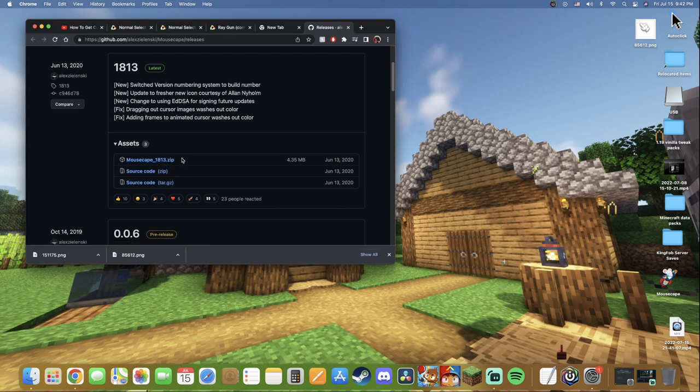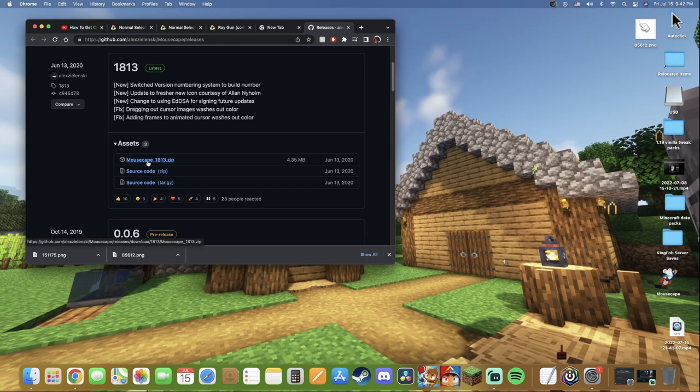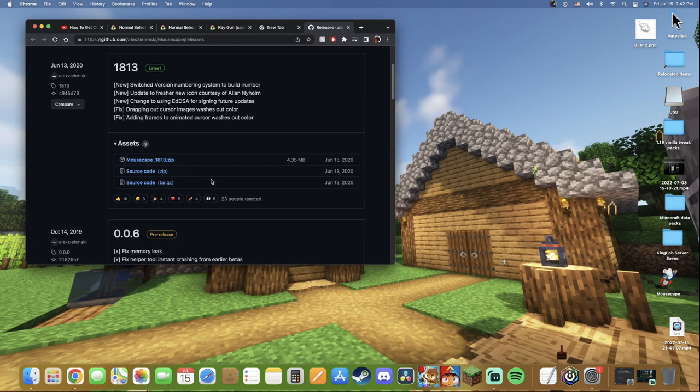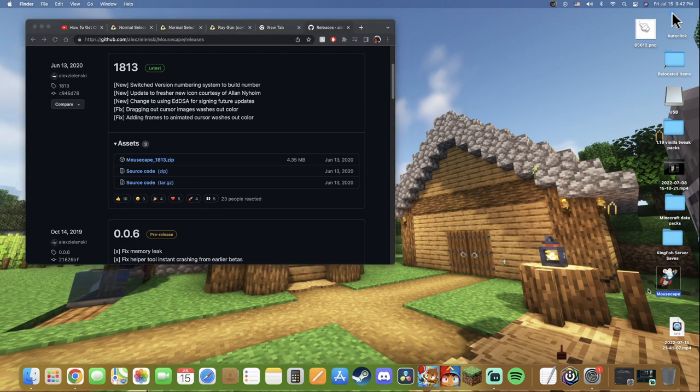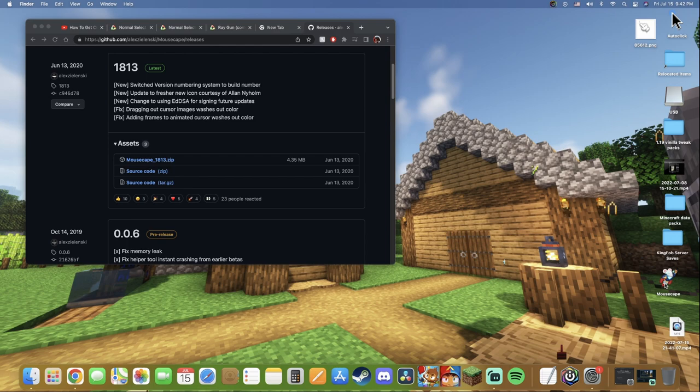This is the actual application that we're going to be using to get the custom cursors. Go ahead and click on this zip file. It's going to start the download. Once it downloads, you're just going to double click it. It's going to be this little mouse icon that you guys see over here. So just go ahead and open it up. It's going to open and should say a little notification thing that's going to pop up. You're going to click open and you should get an error. That's okay.